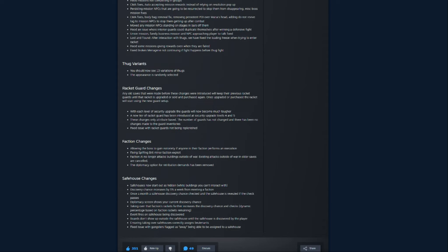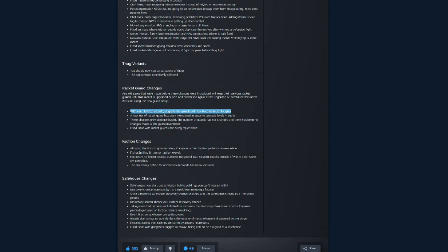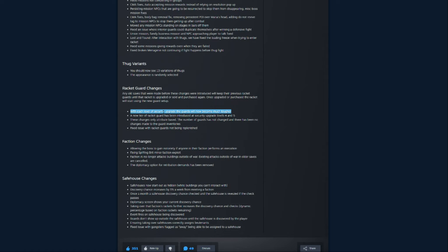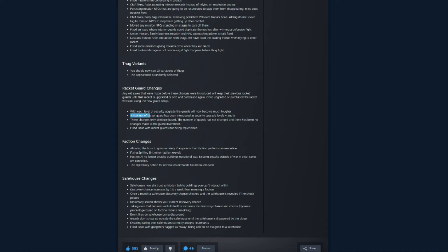Thug variants. So, we're going to see some thug variants. Racket guard changes. So, here's where we get into the massive portion of the gameplay. Same with safe house changes, but racket guard changes. So, any old saves that were made before these were introduced will keep their previous racket guards until that racket is upgraded or sold and purchased again. So, with each level of security upgrade, the guards will now become much tougher. Good. Like, that was the whole point of me saying that I was tired of the micromanagement of making sure I knew where enemies were attacking my places and dropping my guys in there because the guards, they would have brass knocks and they'd have like 50 hit points. And I was just like, yeah, they keep on sending like six or seven people. They will destroy my guards, even if I had six or seven to defend. So, I'm glad that the guards get much tougher.